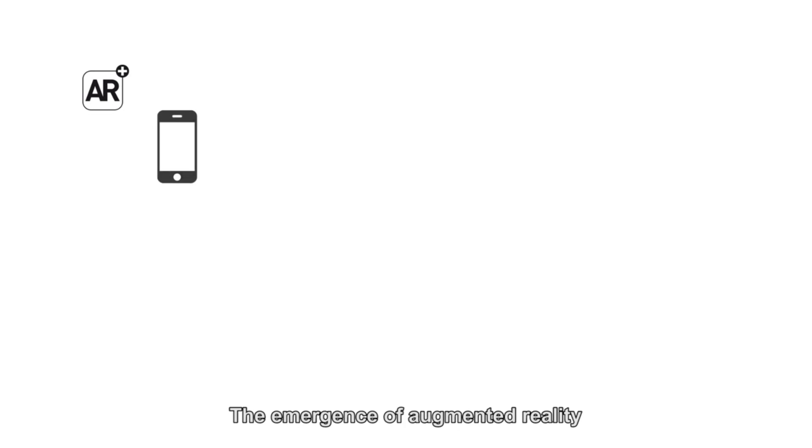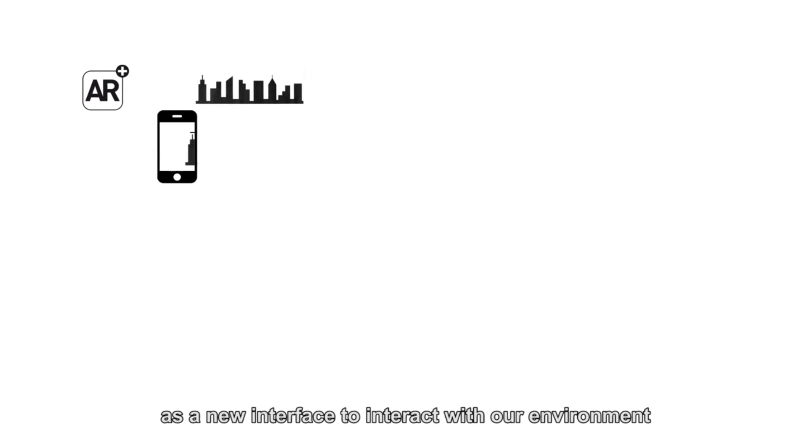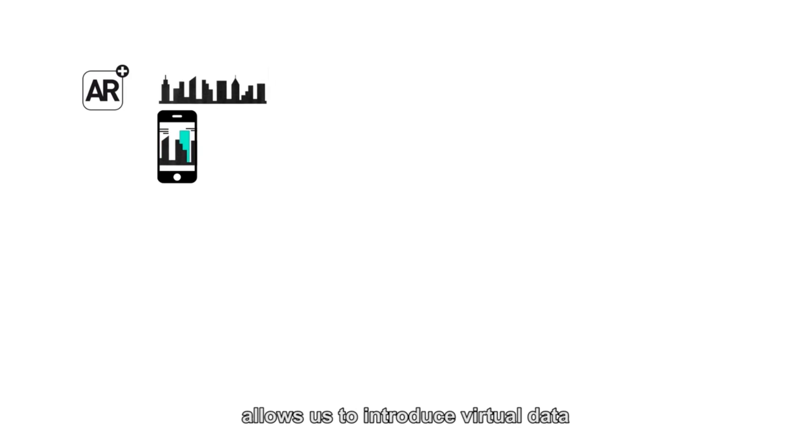We are entering a new technological era that holds great promise. The emergence of augmented reality as a new interface to interact with our environment allows us to introduce virtual data into the real world.